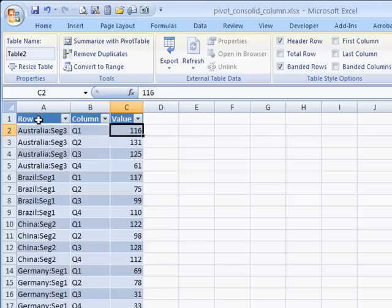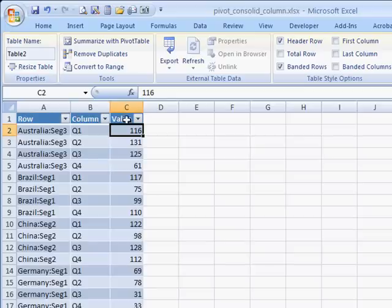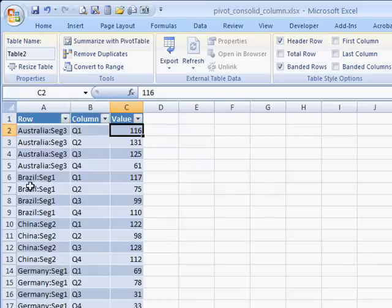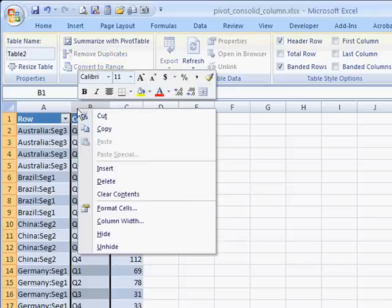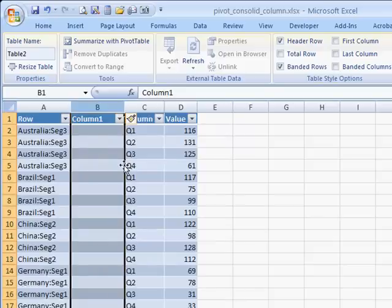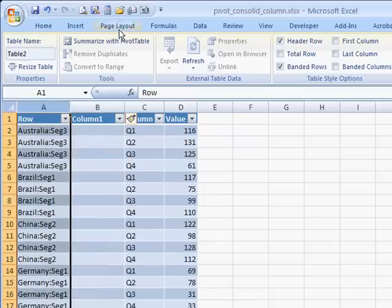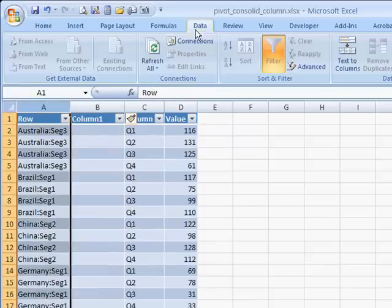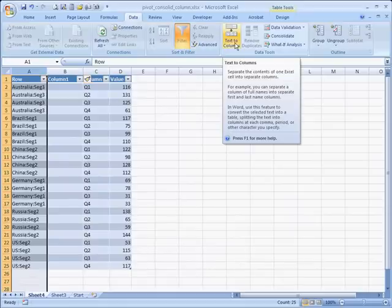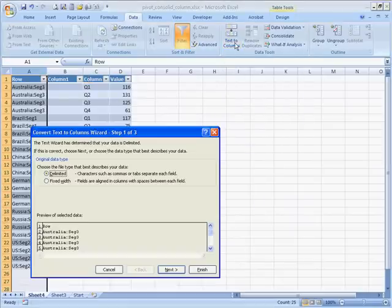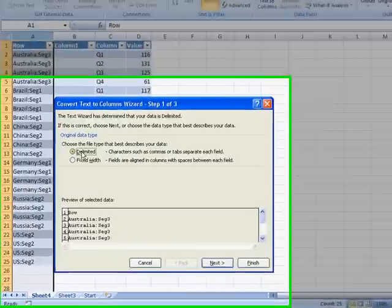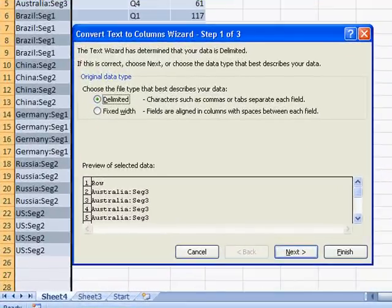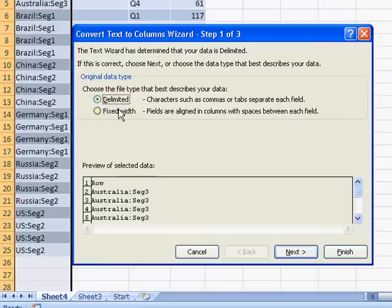So basically, what this could be is if we separated this out, this could be the location and segment, our quarter field, and our value field. So what we want to do to separate this out now is we're going to do the Text to Columns feature in Excel 2007. So what we're going to do is just insert a column here, and we're going to go to Column A, go to Data, Text to Columns, and the wizard will come up. So we have a delimited value here, and that's going to be that. These two values are delimited by the colon, so we'll select that, go to Next.